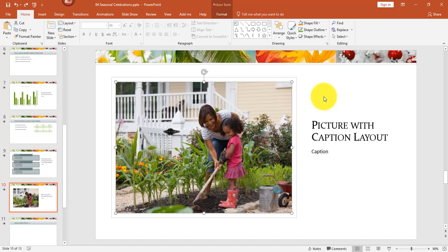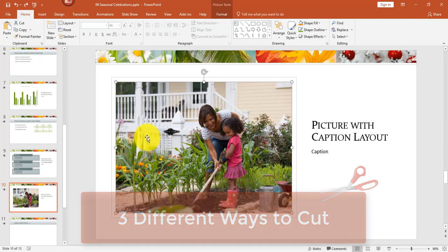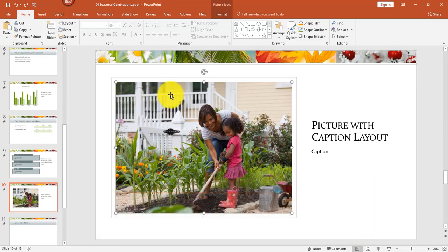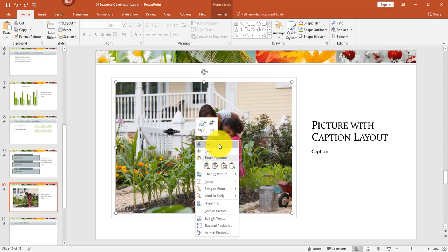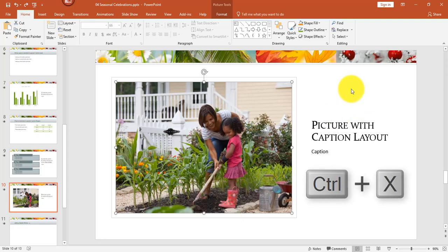Next let's review three different ways to cut selected text or objects. Cut is used when you want to move something — you're removing it from the original location and pasting it in the new location. You can use the cut button from the home tab in the clipboard group, you can right-click and select cut, or you can use the keyboard shortcut Control+X.